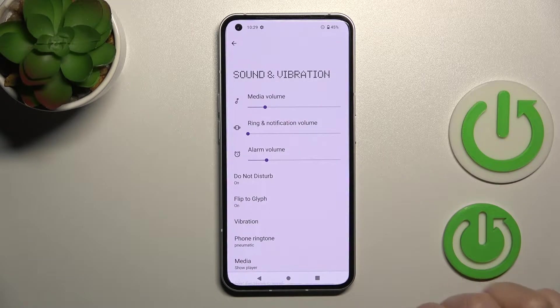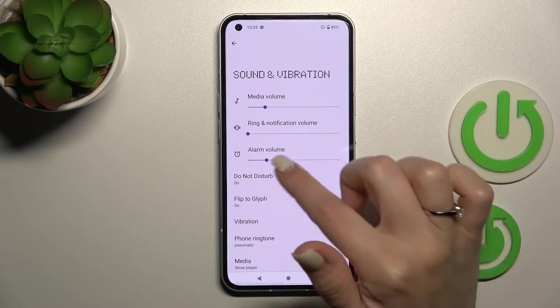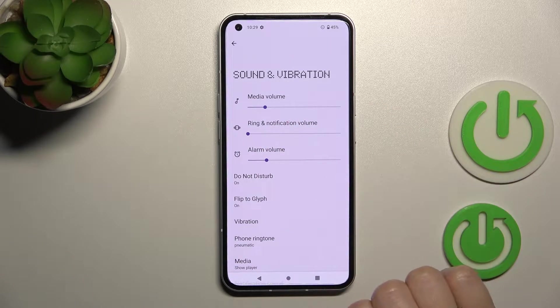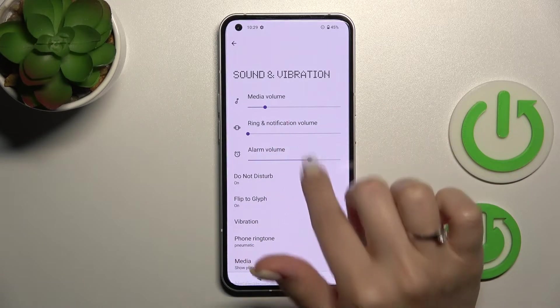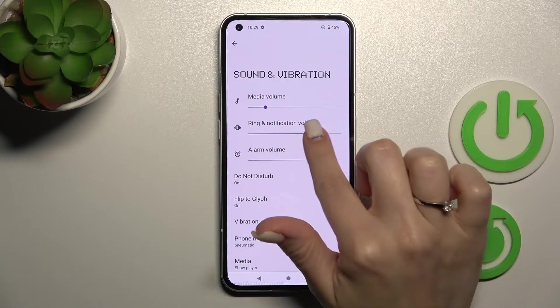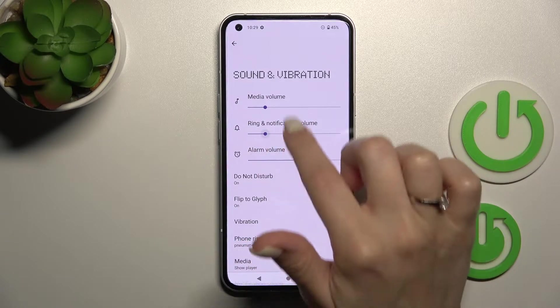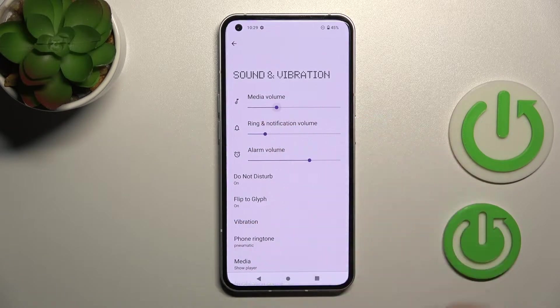After that you'll see here the media, ringing, notification, and alarm volume panels. To change them, hold and swipe the dots to the left or to the right side.